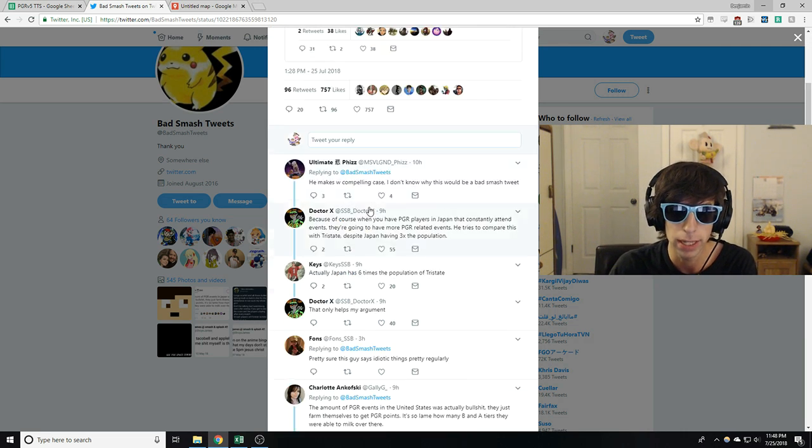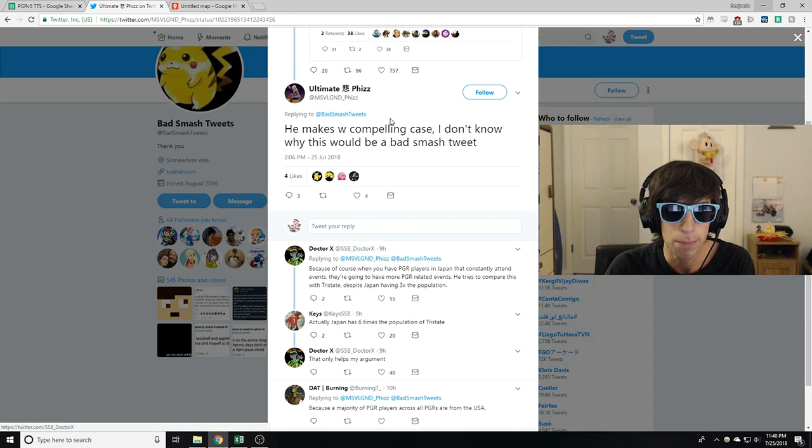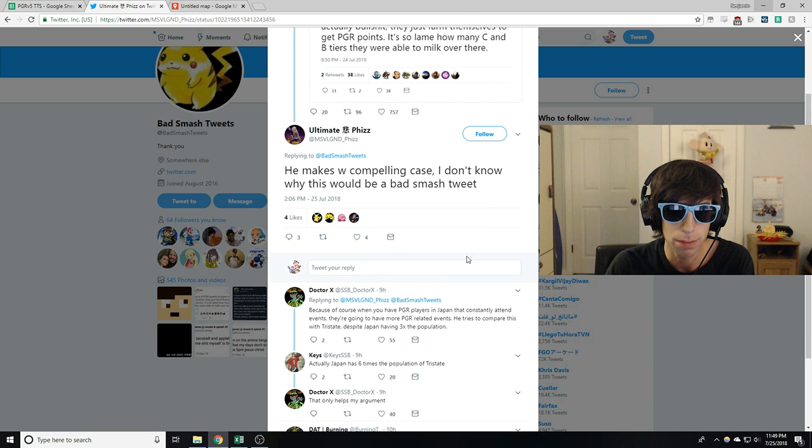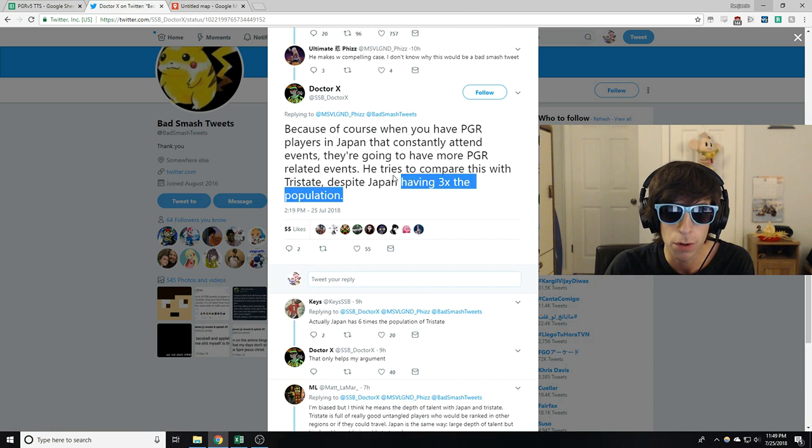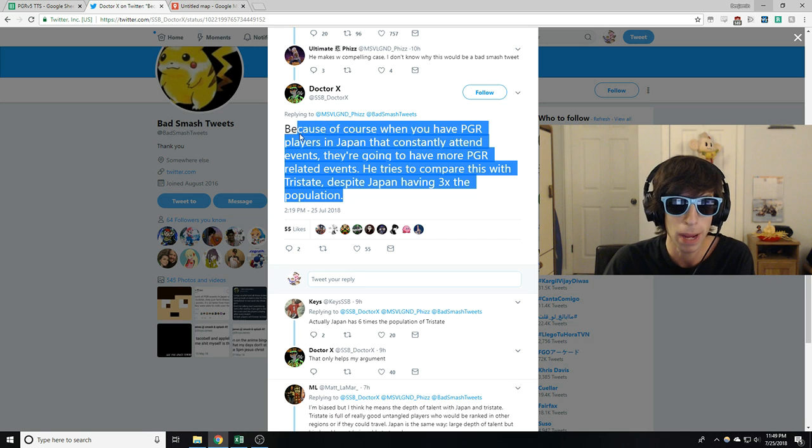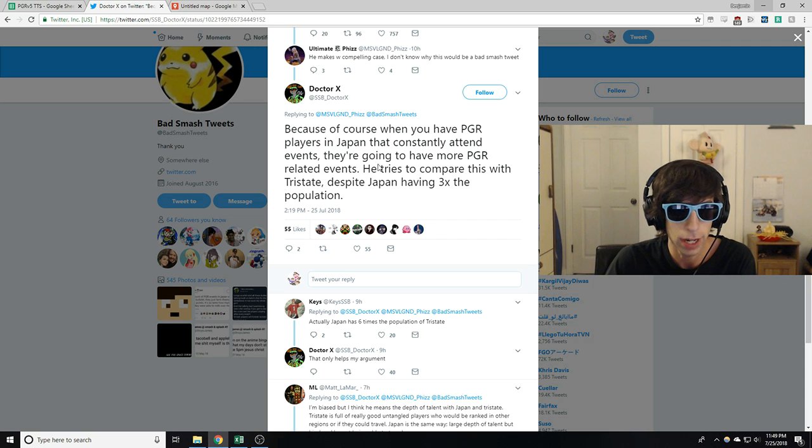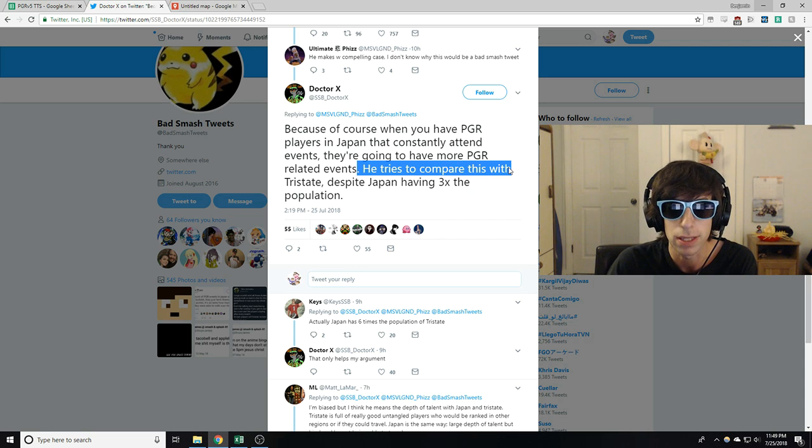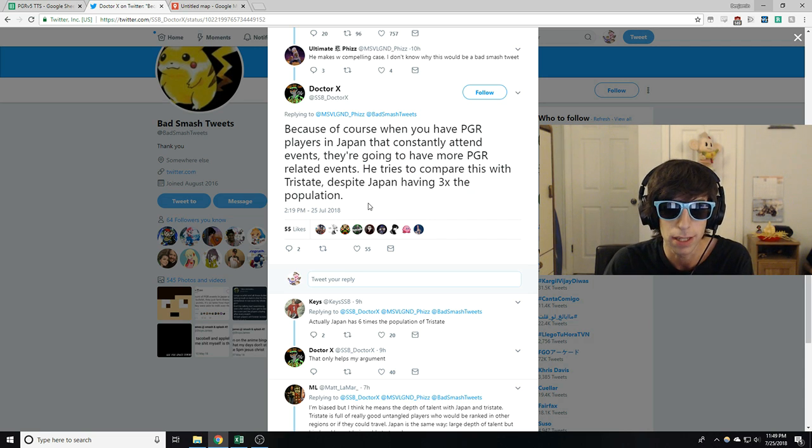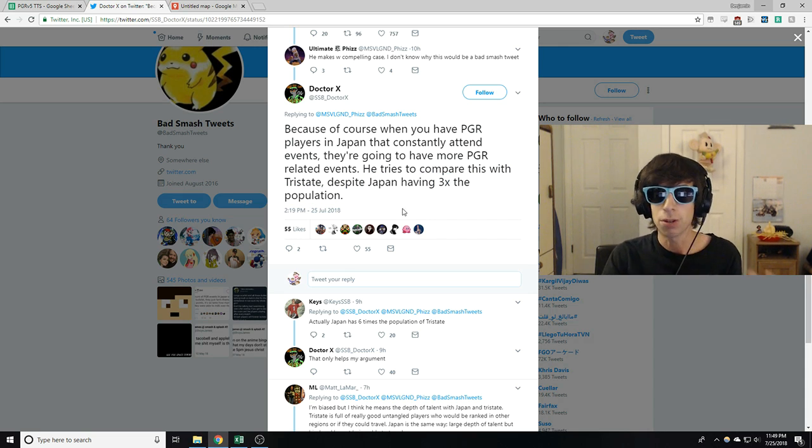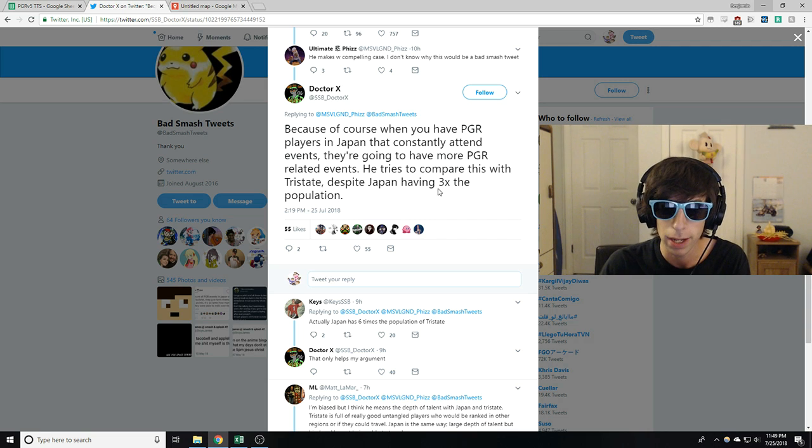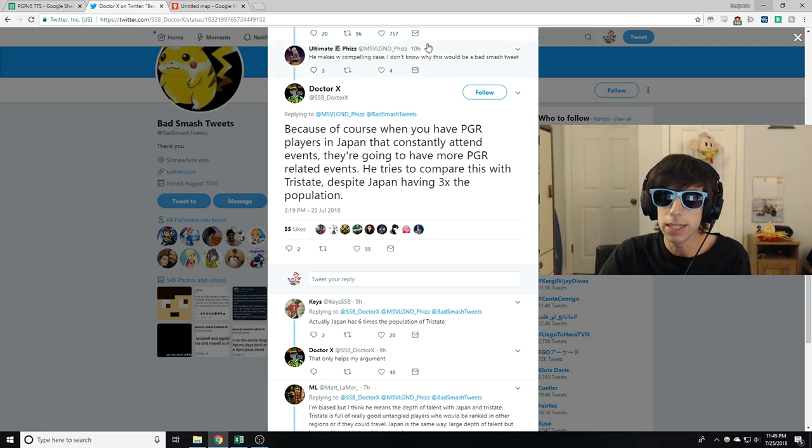Because the first thing I noticed, if you look at this comment, he makes a compelling case. I don't know why this would be a bad Smash tweet. Because of course when you have PGR players in Japan that constantly attend events, they're going to have more PGR related events. He tries to compare this with Tri-State, despite Japan having three times the population. So that got me thinking, you know what? Maybe there's a little bit more to this.